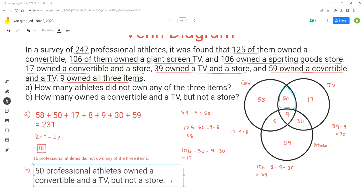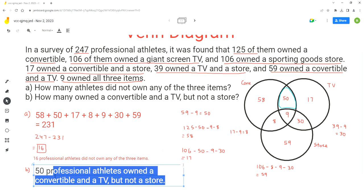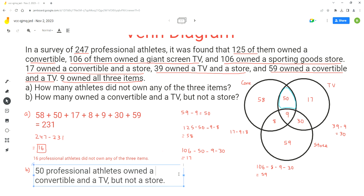These are the steps to keep in mind to solve this type of problem: draw a Venn diagram, fill in the numbers in different parts, find how many athletes have each combination of items, and then use those numbers to answer the questions. I hope you find this video useful. If you do, please share it, like it, and subscribe to my channel. Thank you very much and have a nice day. Bye-bye.